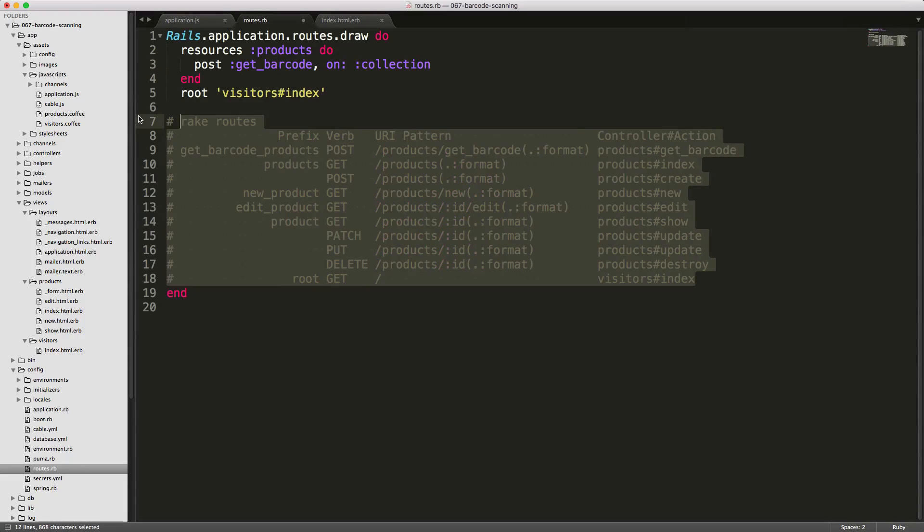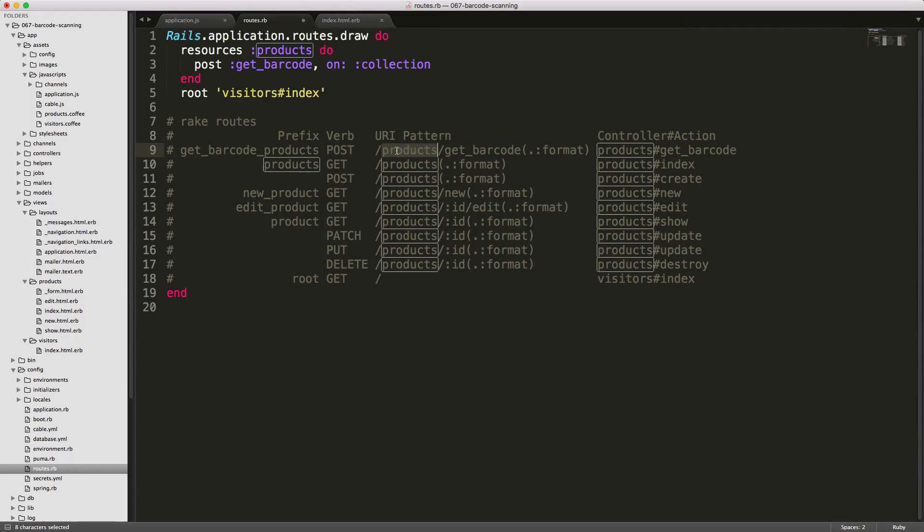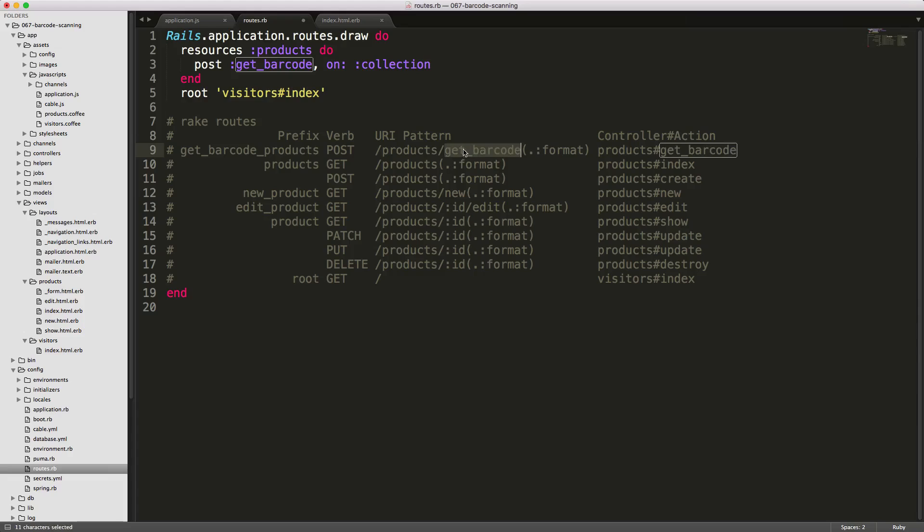If we run our rake routes, we'll get something like this. You'll see that this post path now has products and then get_barcode.